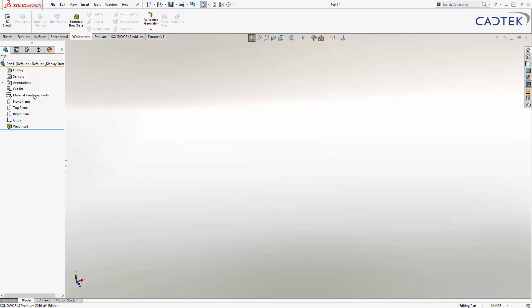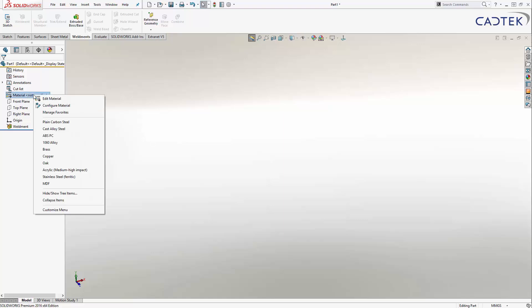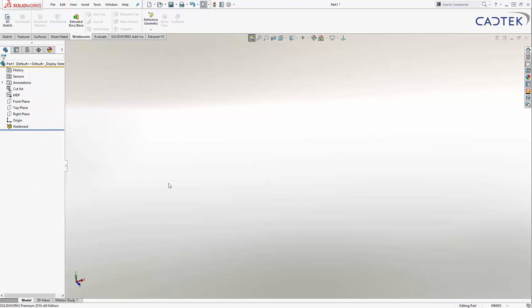The next thing I'm going to do is change the material. We're going to make this carcass out of MDF — it's going to be melamine-faced. So I'm going to set the material to MDF. Now this is a custom material that I've created — it simply holds the density so we can evaluate the weight. We're going to then apply a different appearance to make it look like it's melamine-faced.